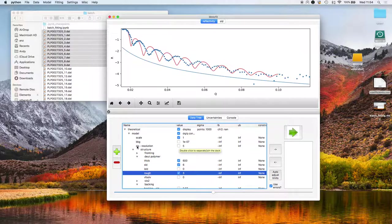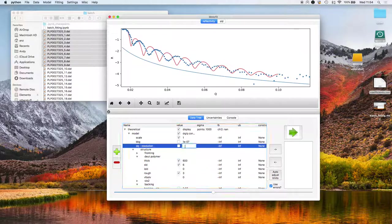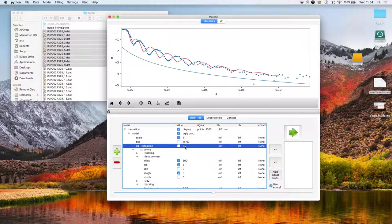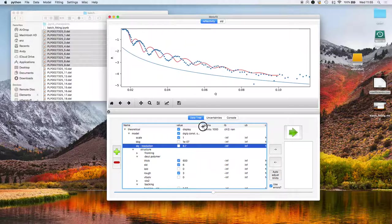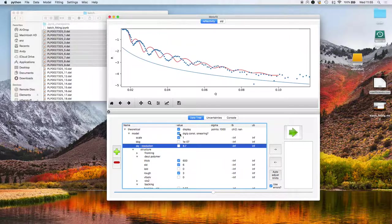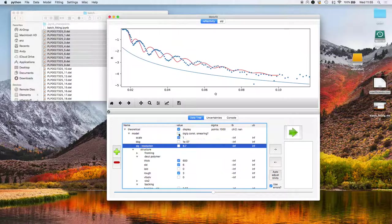The Q resolution for this is around 8.7%. And we can either use constant delta Q on Q smearing or use the resolution data in the data file.